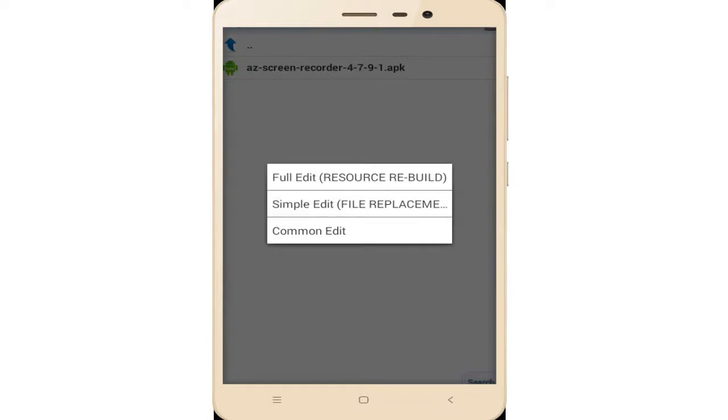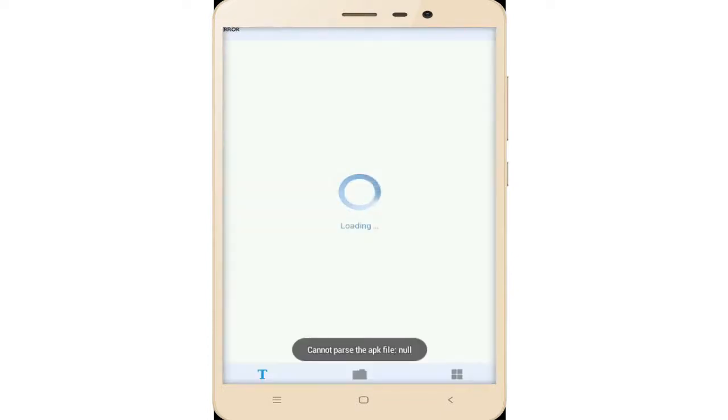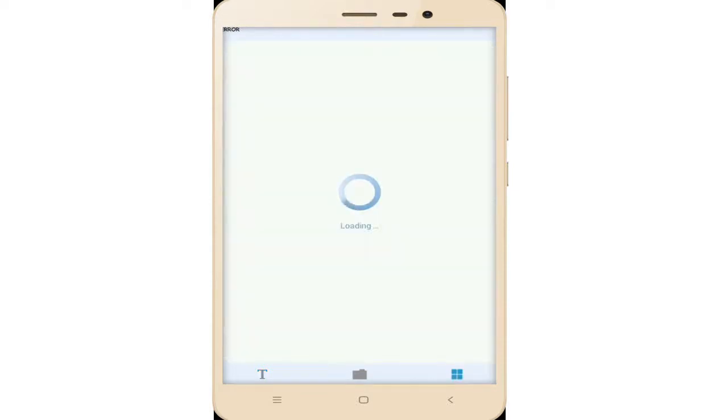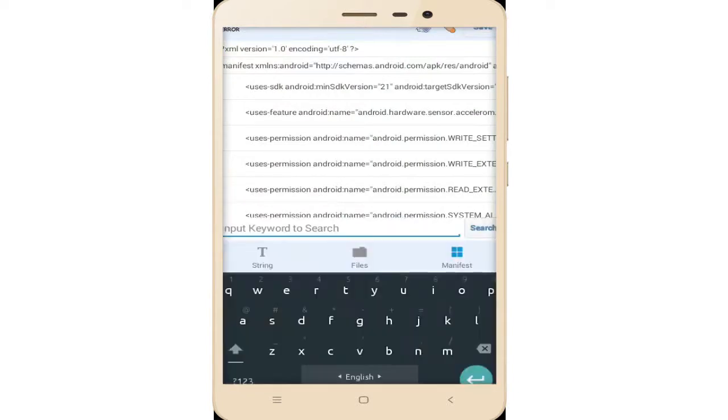Click on full edit. Simple tap on this full edit. Wait some time, this app is loading. Now click on the manifest tab. Now click on this search input, tap on this.